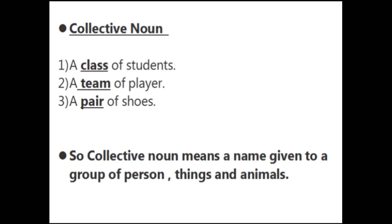Now collective noun. In the first sentence, the word class is highlighted — they are not given a particular name of student, so class shows a group. Second sentence: a team of players. Team means they show a group — bahut saare players hain. Then: a pair of shoes. Pair shows a group — jodi hai shoes ki. So collective noun means a name given to a group of persons, things and animals. Koi bhi group ko jo naam diya jata hai use collective noun bolate hain.